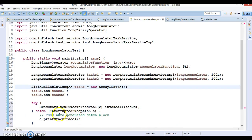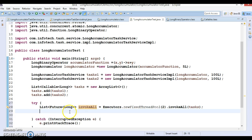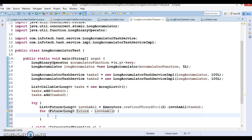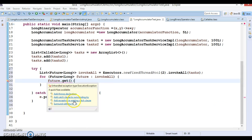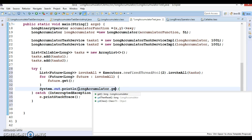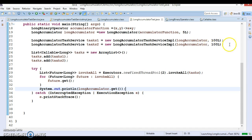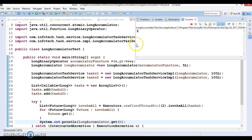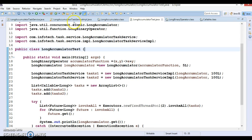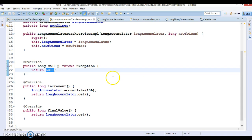Let's handle the exception in a try-catch. We apply a for-each loop, call the get method on the Future, handle any thrown exceptions, and finally print the value using accumulator.get(), which returns us the final value. When I run it we get the value as 5. There is still some code pending in the call method, so the rest of the code I am going to complete in the next video.